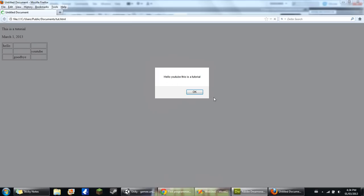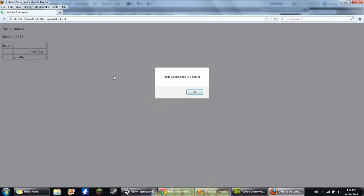Okay, here we are. So now you'll see: Hello YouTube, this is a tutorial. And we have to click OK, or else we can't access our website and do what we want to do.